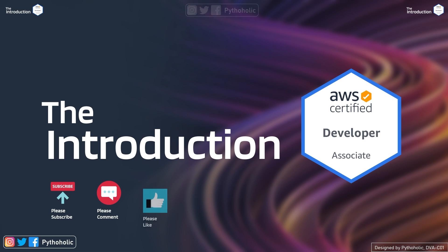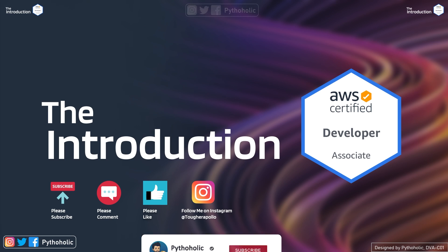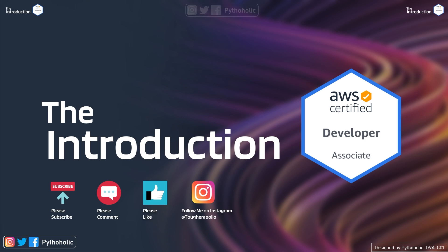That's all for the introduction to the AWS Certified Developer Associate exam. Remember, these sessions are really important — the next one is even more important as we will talk about the AWS services, so please don't miss it. We will not be covering basics of AWS in this series; you can find the Solutions Architect playlist in the description for that. Please subscribe and like the video — it helps the channel grow and lets me make more videos. Until then, stay safe and stay healthy.